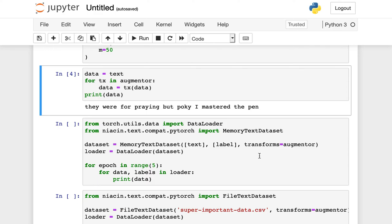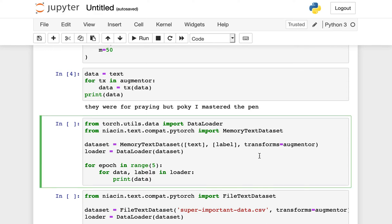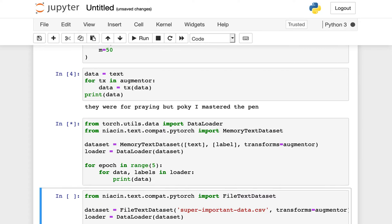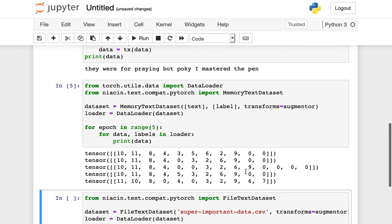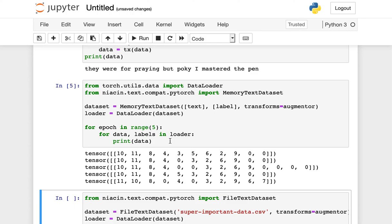From Niacin, we can import a memory text data set. We can make an instance of this with that same text example we saw before, and we can give it our RAND augment algorithm as a set of transformations we would like to see applied. Then for some range of epochs, we can iterate over the set of data and labels in this loader, although there's only one in this case, and we can look at the tensors that are being output by this loader class.